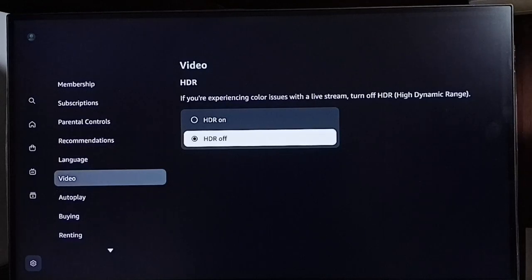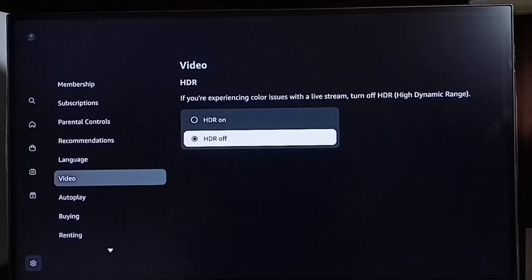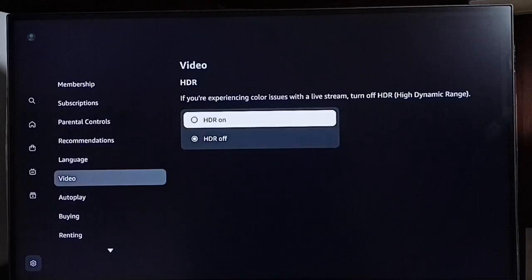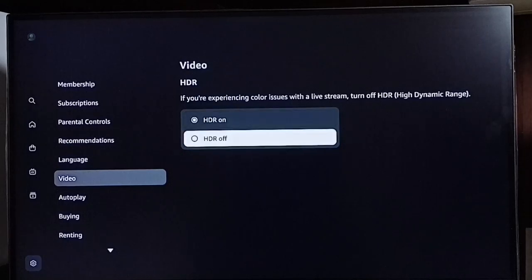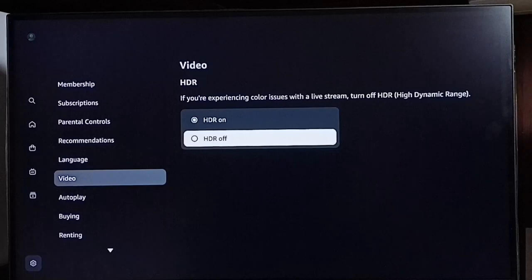So this way we can turn off HDR and fix color issues. Later if you want to turn on HDR, we can again go to settings, video, then turn on HDR here. Okay, so this way we can fix color issues. Please check it.